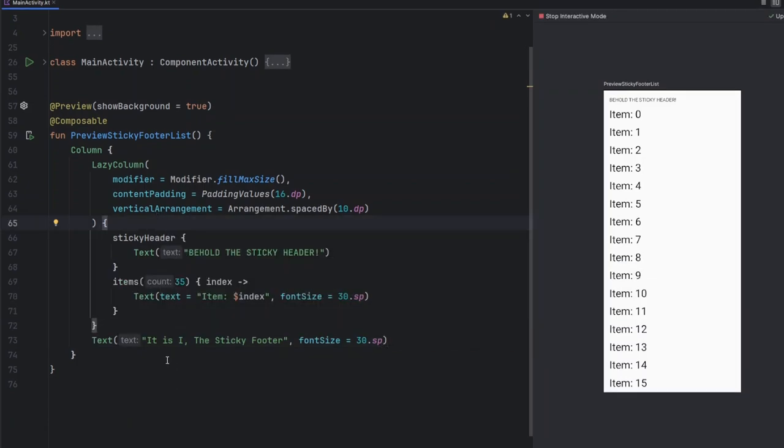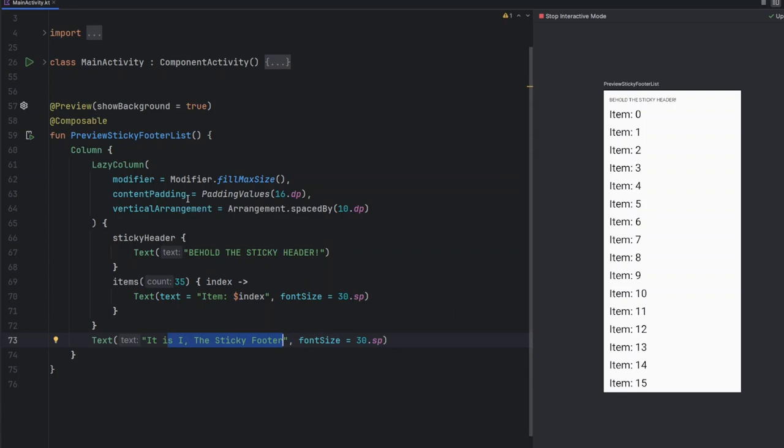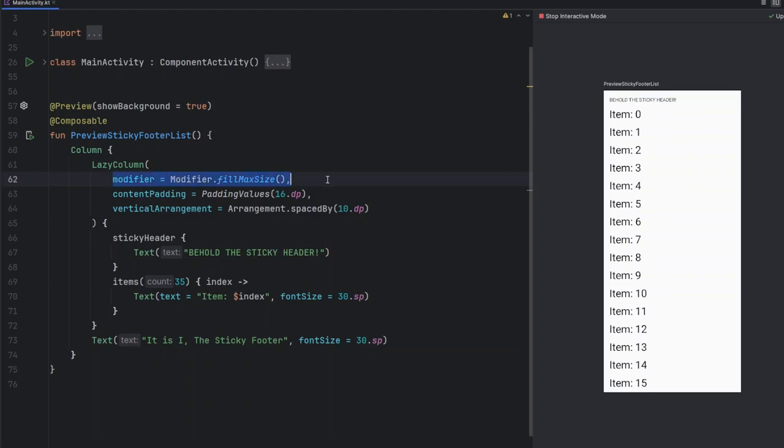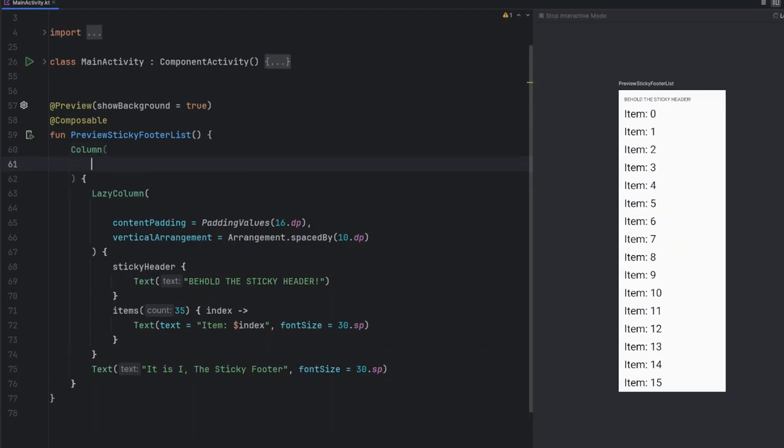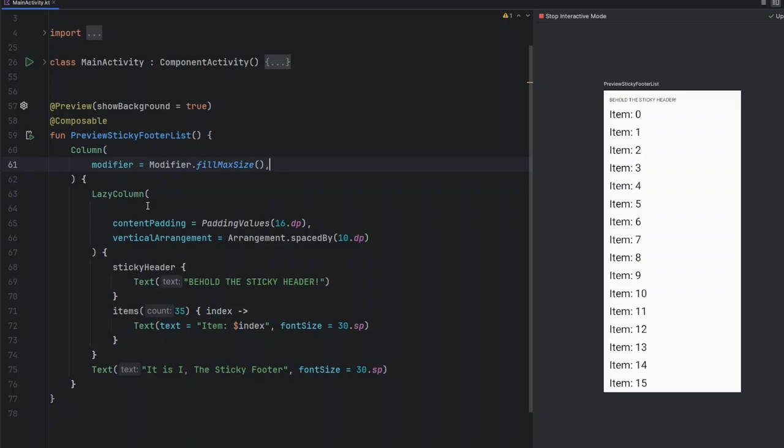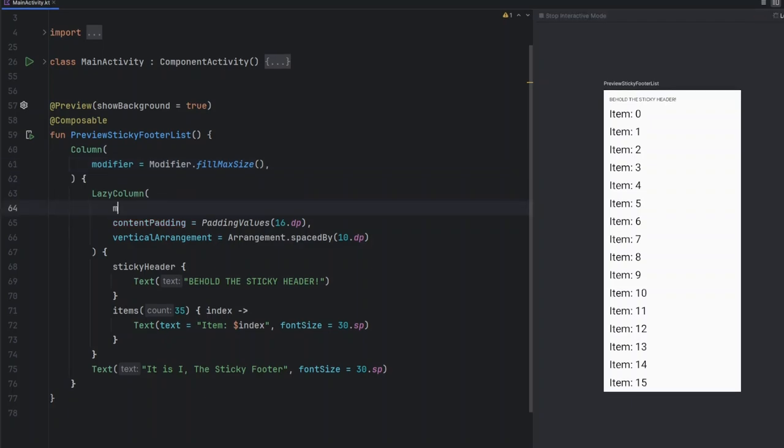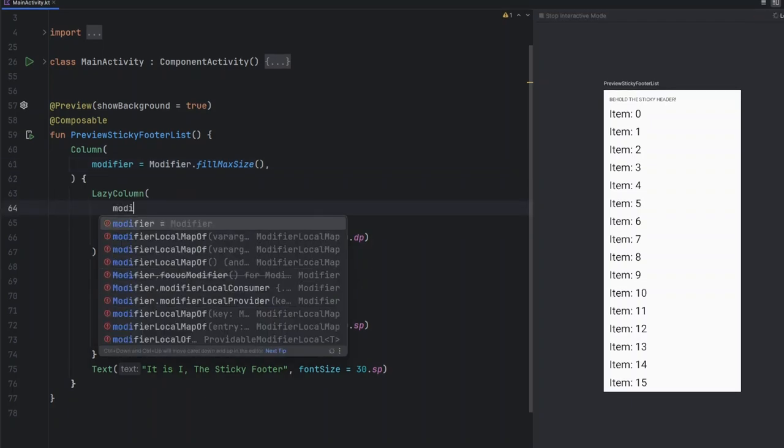Now the sticky footer is right at the bottom, but it's not showing on the screen. That's because we haven't used the modifier components yet. So now let's move this modifier to the parent column, and then we have to add a modifier in the lazy column.